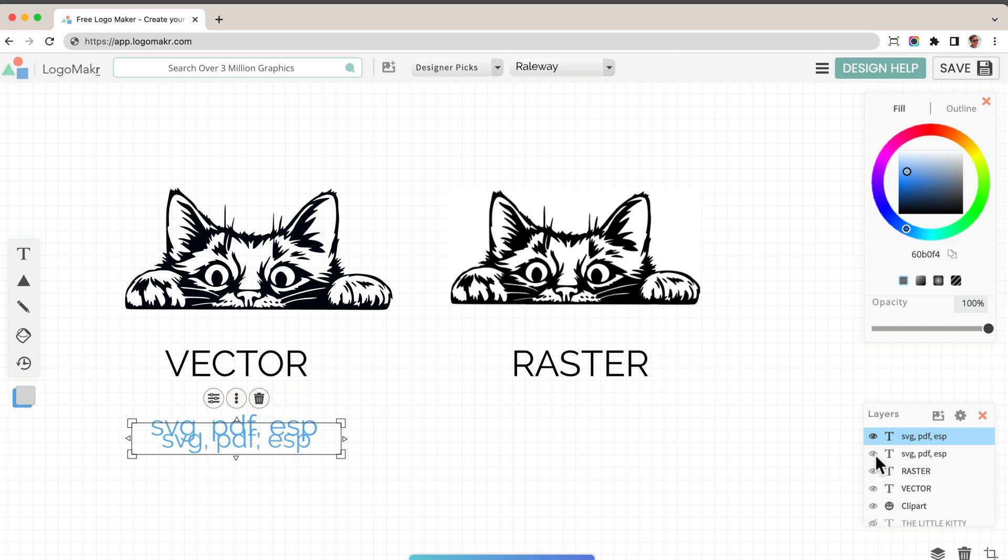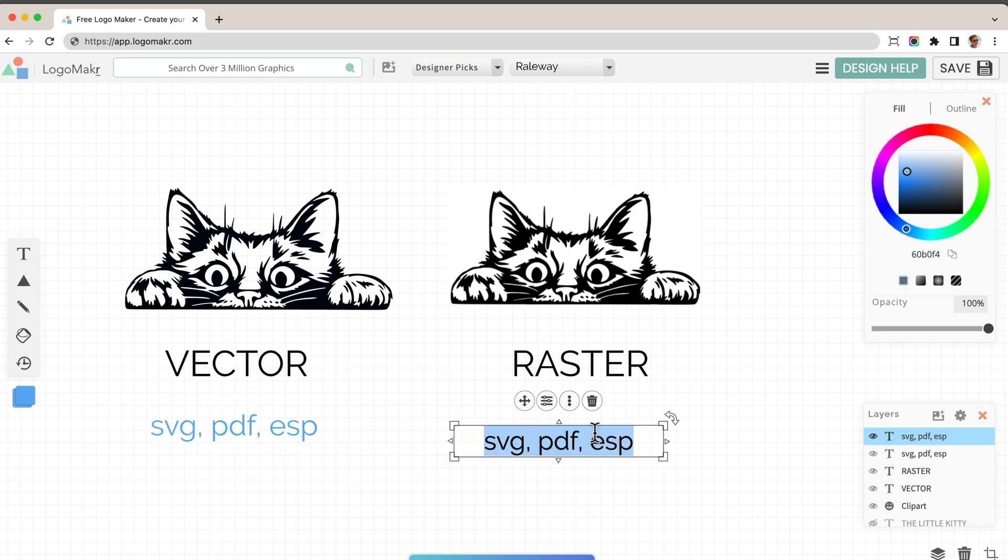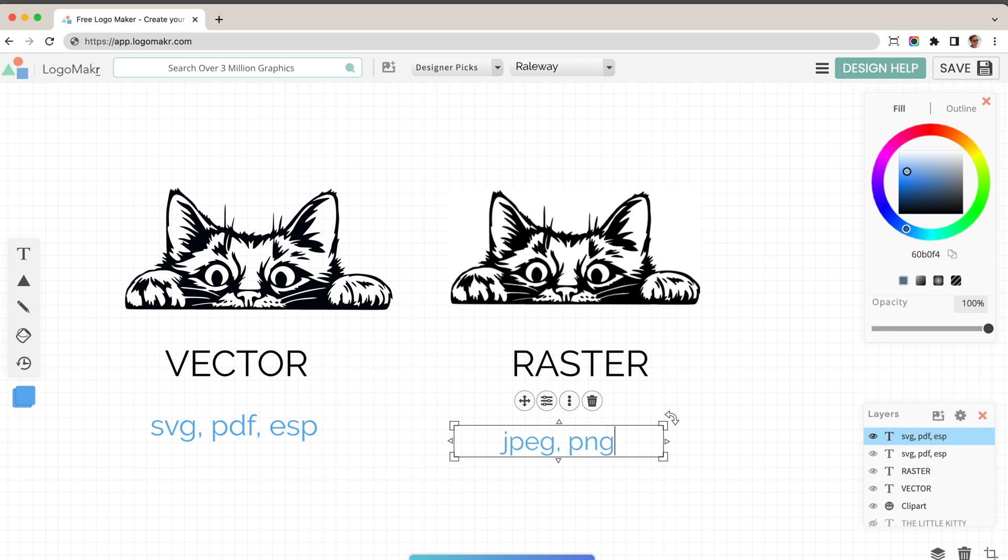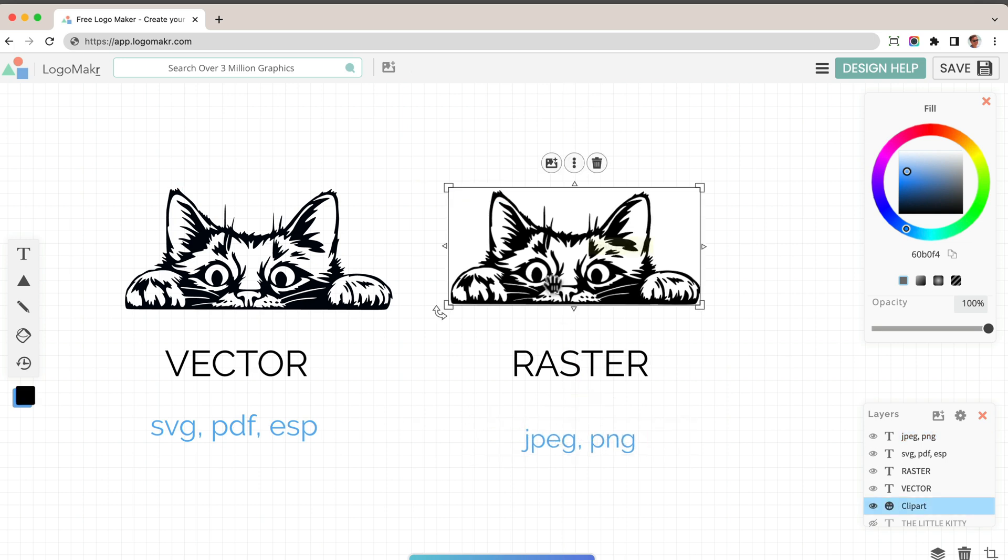For this other one is JPEG, J-P-E-G, or PNG files. They're good for the web, but at some point for printing or for editing, you do want both.